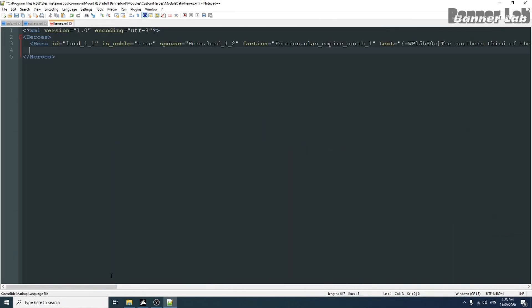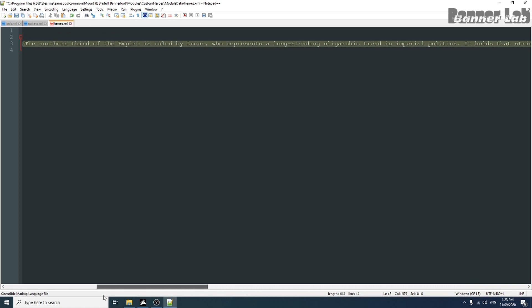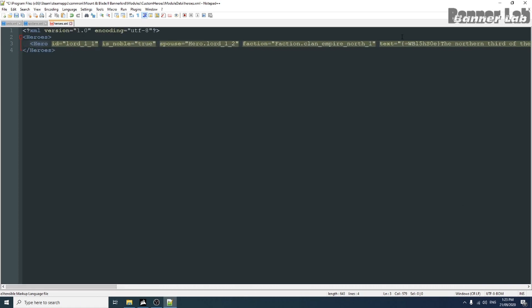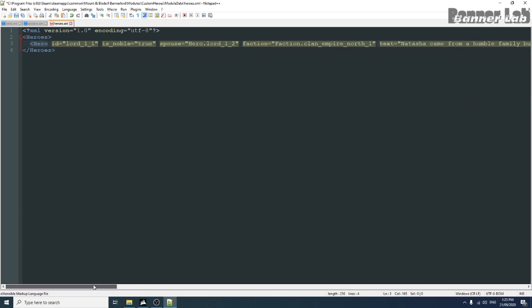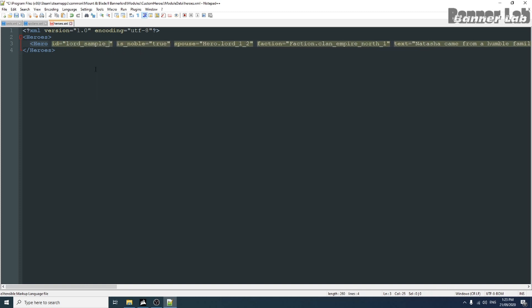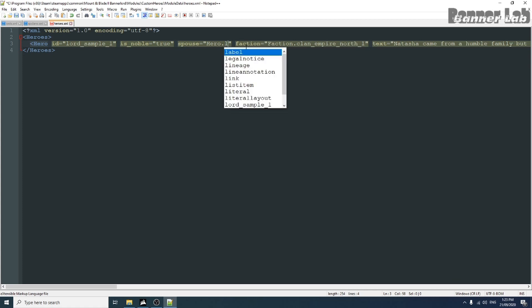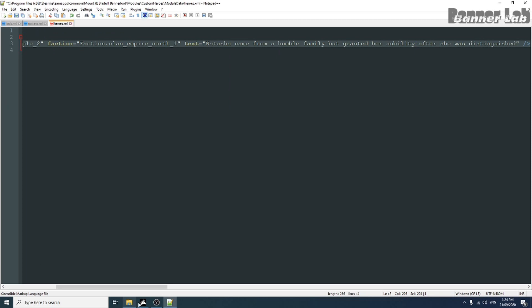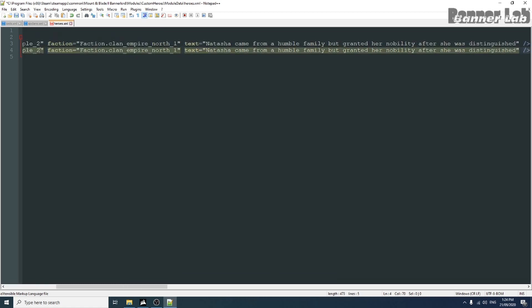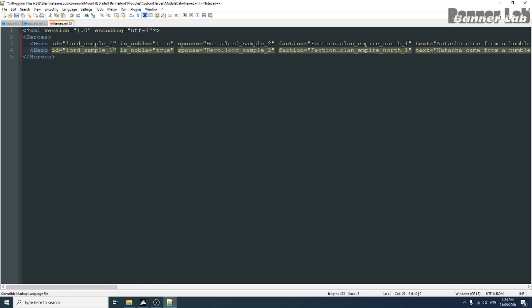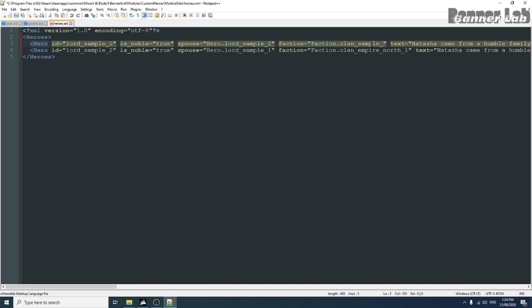And change the text but this is optional. After adding text or description to the hero, let's change its ID to set it to a unique one. And add a clan ID that we will create later.